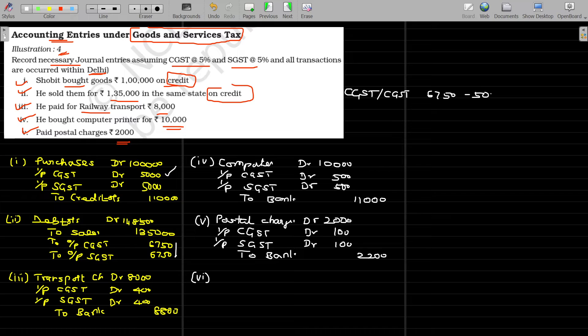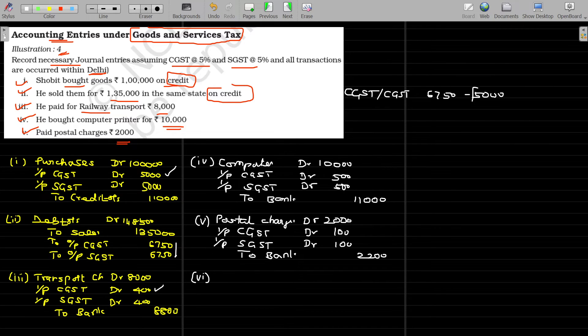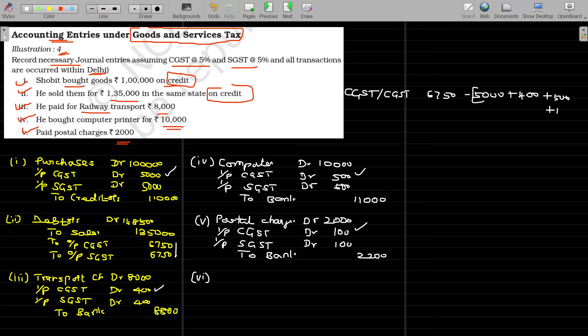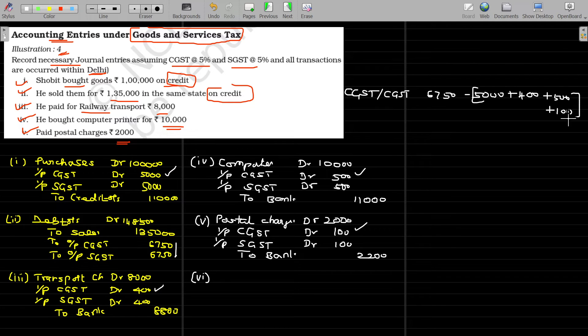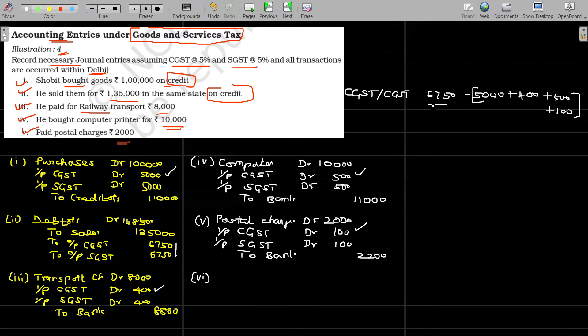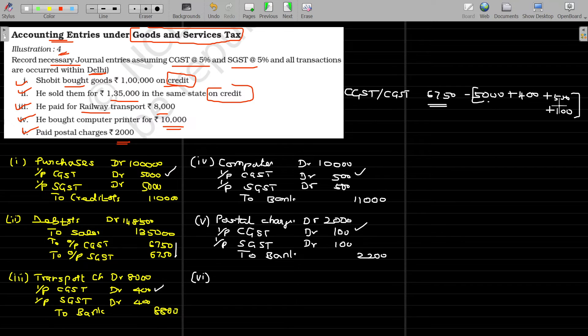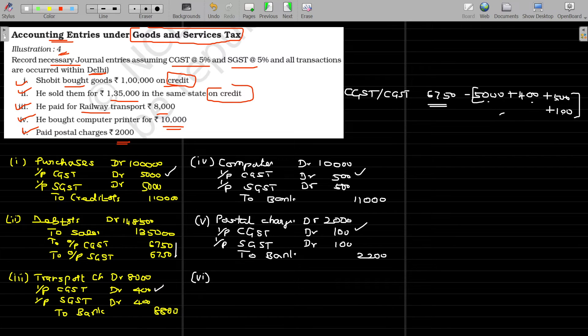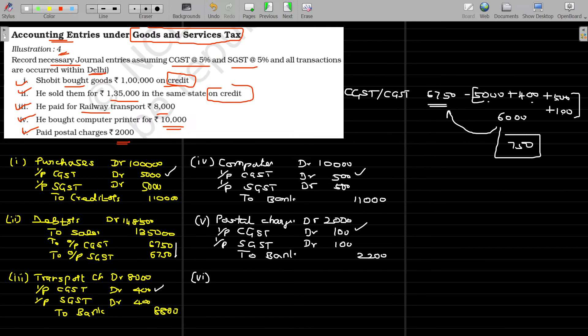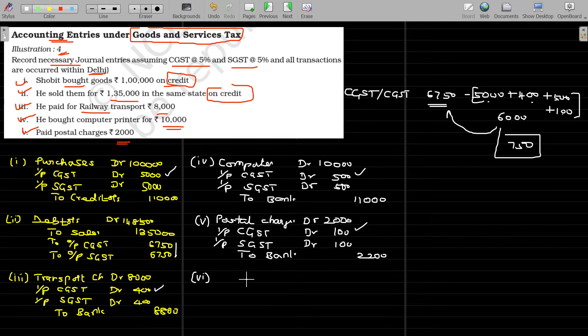What is the input tax credit we have? 5000, not only that, another 400, not only that, another 500, not only that, again I have paid another 100. I can get all the tax paid on purchases could be accumulated and credited in our electronic credit ledger. That will be adjusted for the output payment, output tax payment. 5000 plus 400 plus 500 plus 100, 6000 is now available in electronic credit ledger. I offset this payment balance 750 rupees should be payable from electronic cash ledger.